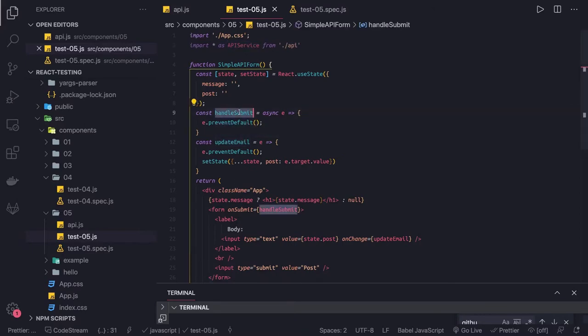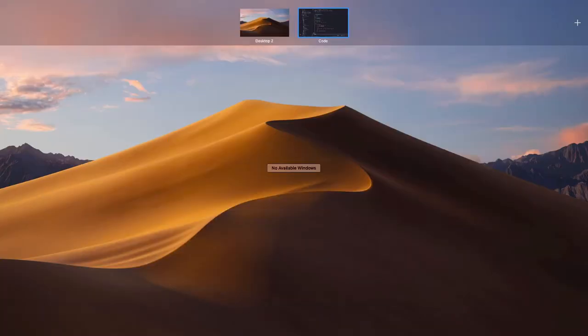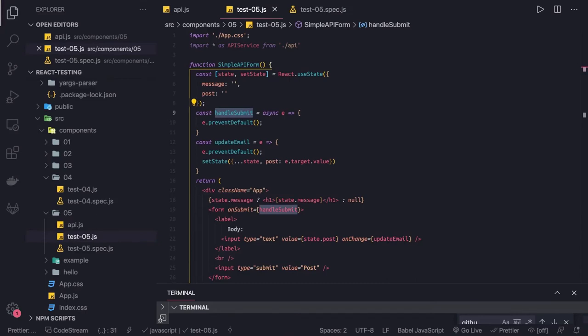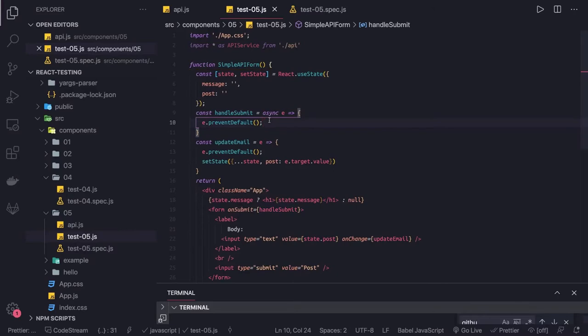So what we are going to do is we have a handle submit method. In the handle submit method we are going to make an API call. So how our handle submit would look — let's first write the API service.